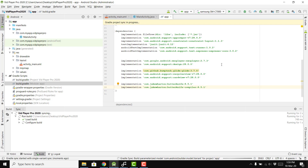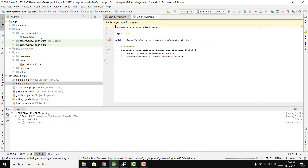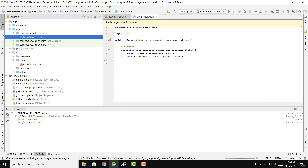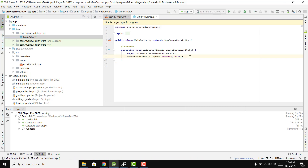Those were all the libraries we needed for this project. Now we have our MainActivity here, and inside MainActivity we are going to display all the videos.